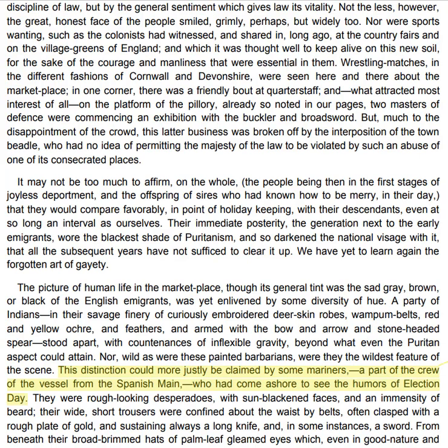Not the less, however, the great honest face of the people smiled, grimly perhaps, but widely too. Nor were sports wanting, such as the colonists had witnessed and shared in long ago at the country fairs and on the village greens of England, and which it was thought well to keep alive on this new soil for the sake of the courage and manliness that were essential in them. Wrestling matches in the different fashions of Cornwall and Devonshire were seen here and there about the marketplace. In one corner there was a friendly bout at quarterstaff, and what attracted most interest of all, on the platform of the pillory, two masters of defence were commencing an exhibition with the buckler and broadsword.